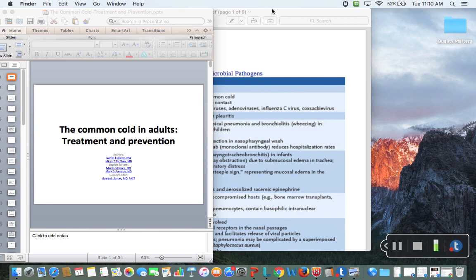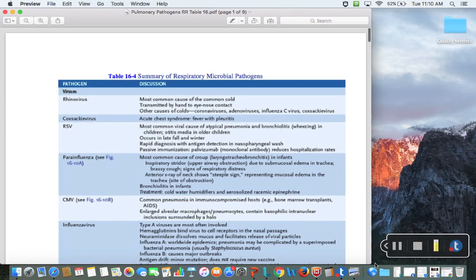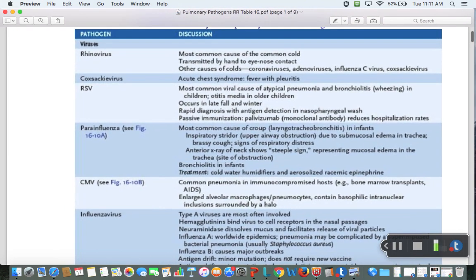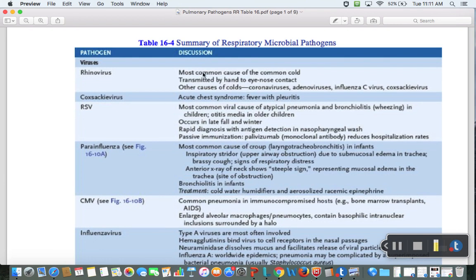But before we do that, I just want to quickly show you something I posted on Blackboard. This is from a book called Rapid Review Pathology by Dr. Edward Goulion. It's a great table from that book — a board review book my wife and I both like. It's a great summary of respiratory microbial pathogens.